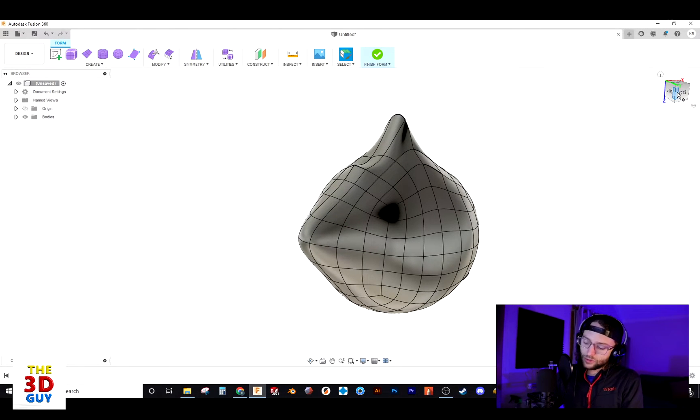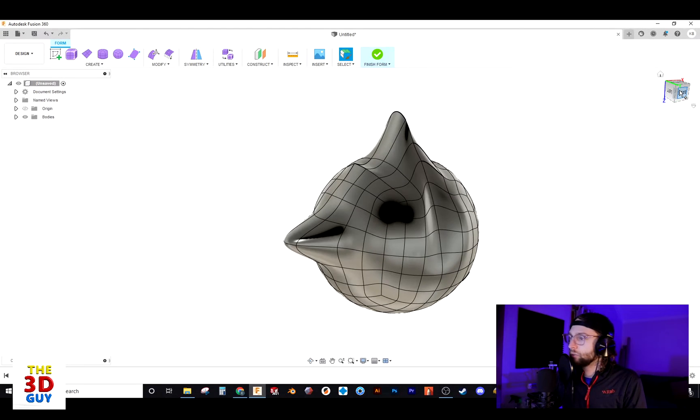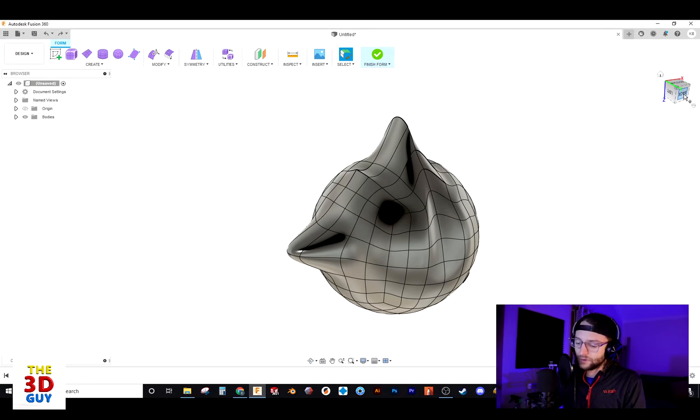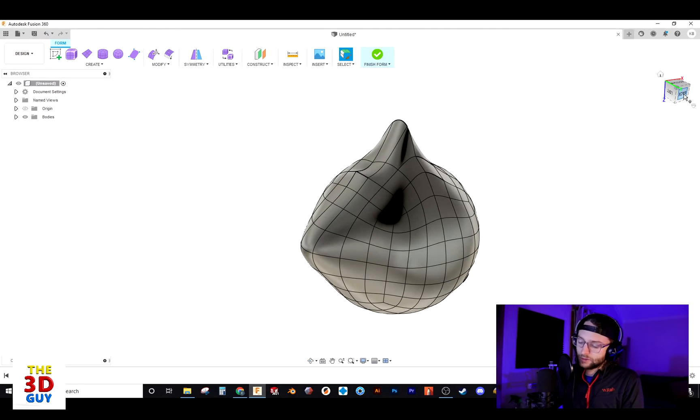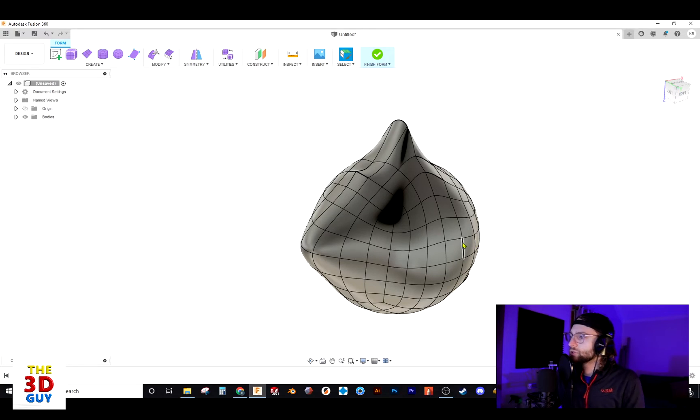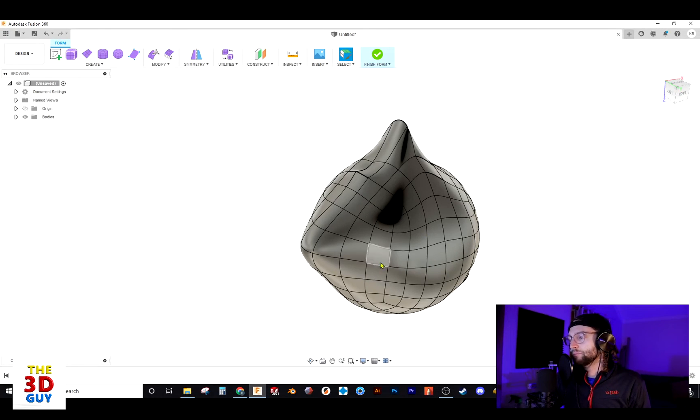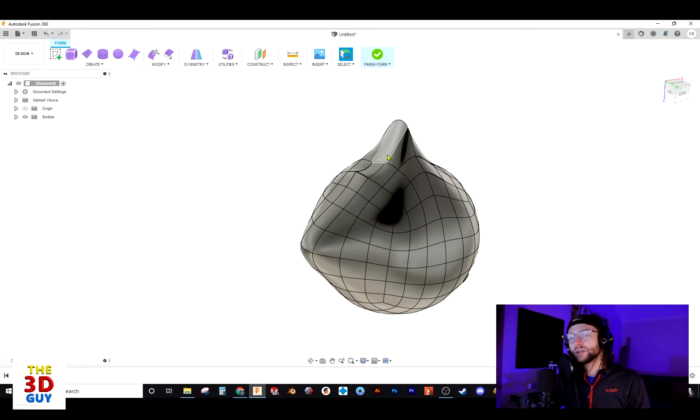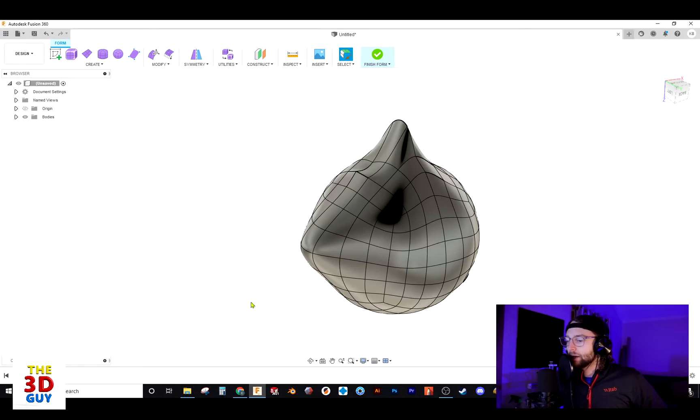I'm going to go control Z and go back. You can see the differences and control Y. So there you go. Definitely smoothed out this area. It definitely blended in right here a lot more, but it still kept those crease features pretty well defined.